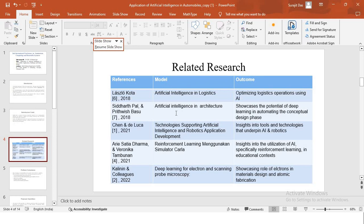Coming to the related research, there is a research by Leszlo Kota using this model of artificial intelligence in logistics. Using this model and research, Leszlo Kota has worked on the interaction of AI with the logistics, use of AI in logistics, which has led to optimizing logistics operations using AI.